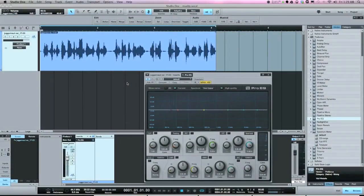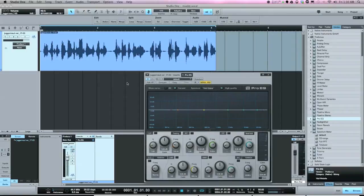So as requested, somebody wanted me to do a video on handling muddy vocals in Studio One. First, let's talk about what a muddy vocal is. In my opinion, muddy vocals — or muddy anything, really — is a buildup of the low mids, which I'd put at 180-200Hz up to around 500Hz, sometimes even up to 600Hz.